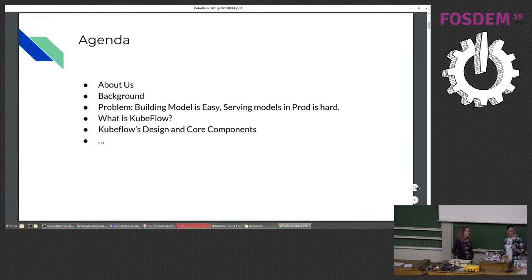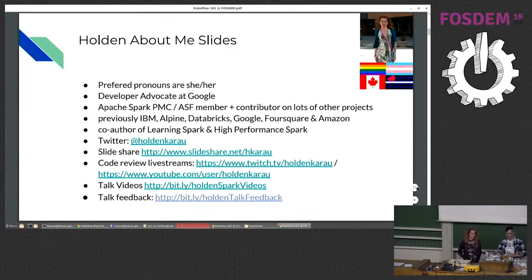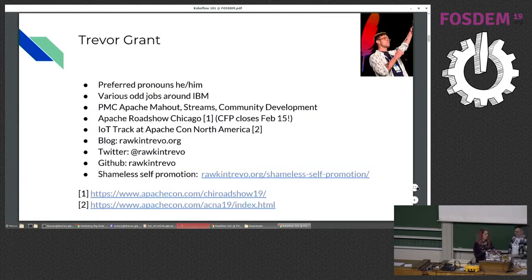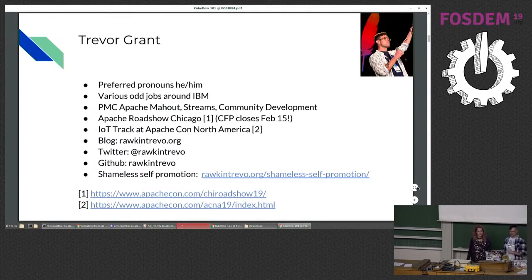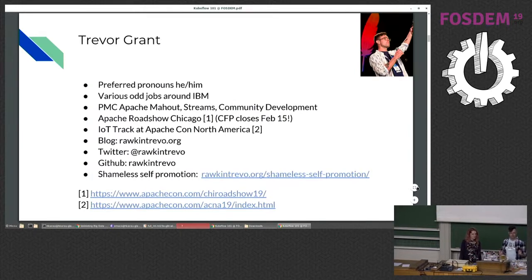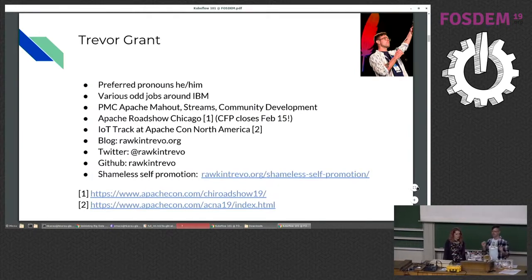I think this is a 20 minute talk and we're a little late going in. I'm Holden, I'll do an about me slide in my next talk, which is right after this. Hi, I'm Trevor, I work at IBM, I'm a PMC on a few Apache projects. If you are interested in visiting lovely Chicago, we're putting on a road show there in May. The CFP closes on the 15th, please put stuff in.